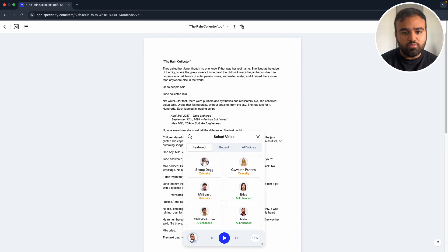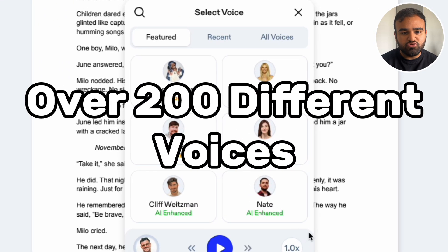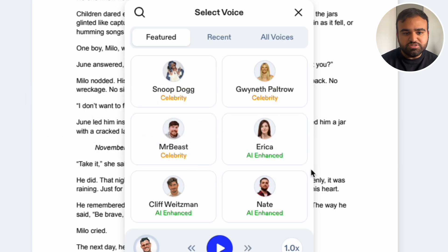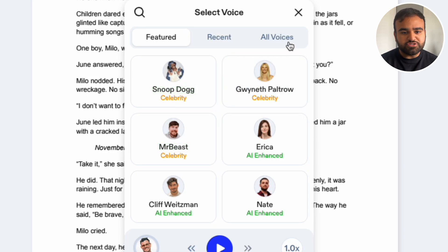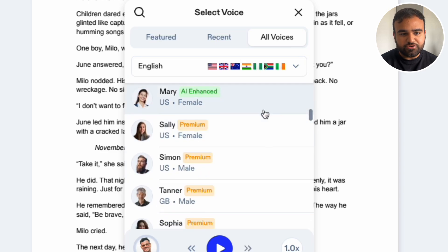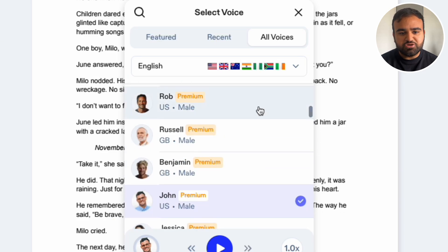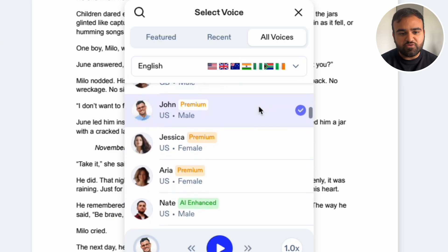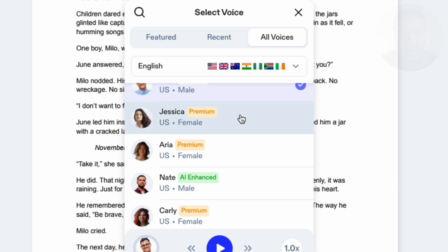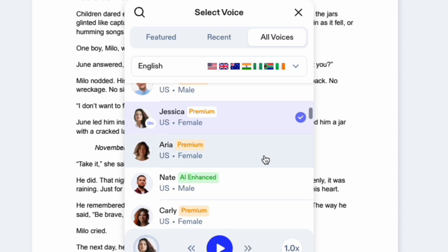If we click the person icon in the bottom left, we can choose from over 200 different voices in a variety of different languages and accents. They have some well-known voices which you may recognise such as Snoop Dogg and MrBeast. I'm going to go to all voices and choose one from here. If it says premium next to the voice, you will unfortunately have to be on the paid plan to download this voice and listen to it offline. But we can listen to it for free on this player to see if we like it. If you click on any voice, it will give you a preview of what it sounds like — for example: 'Hi, my name is Jessica. I speak in American English.'